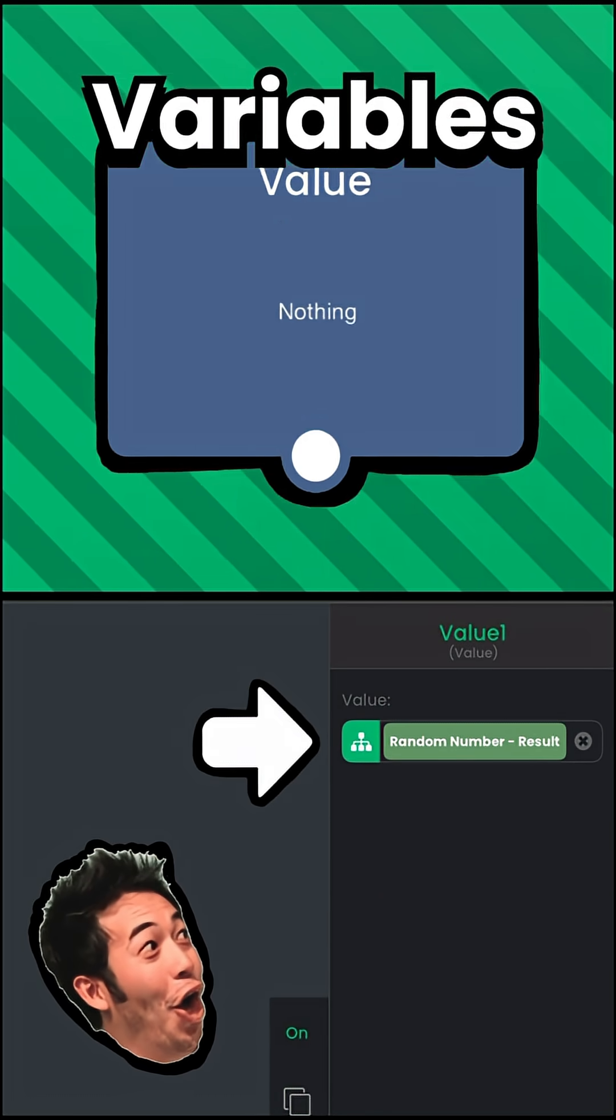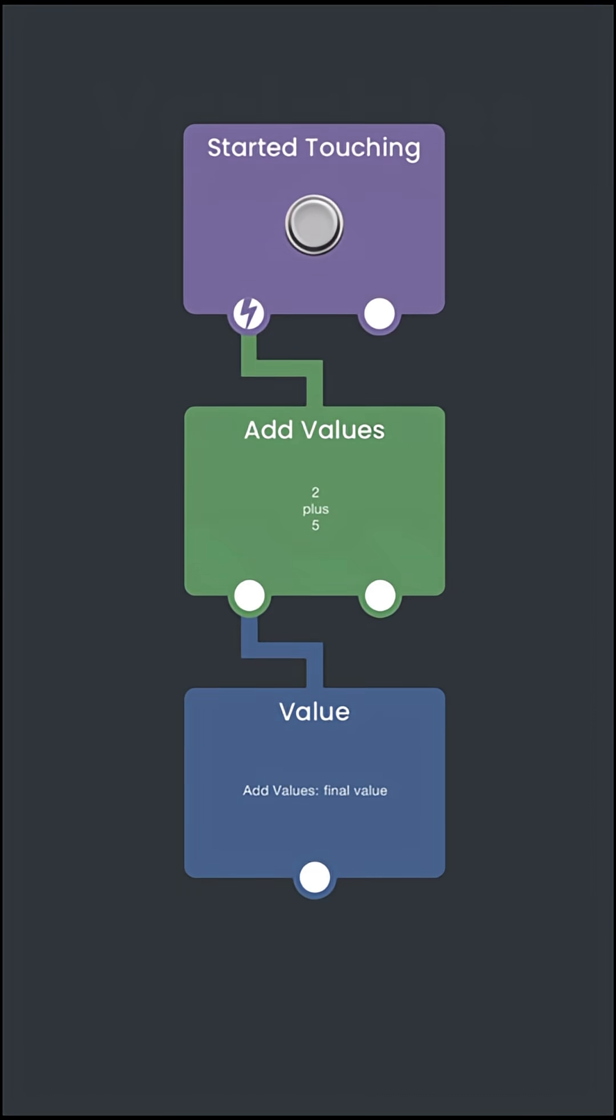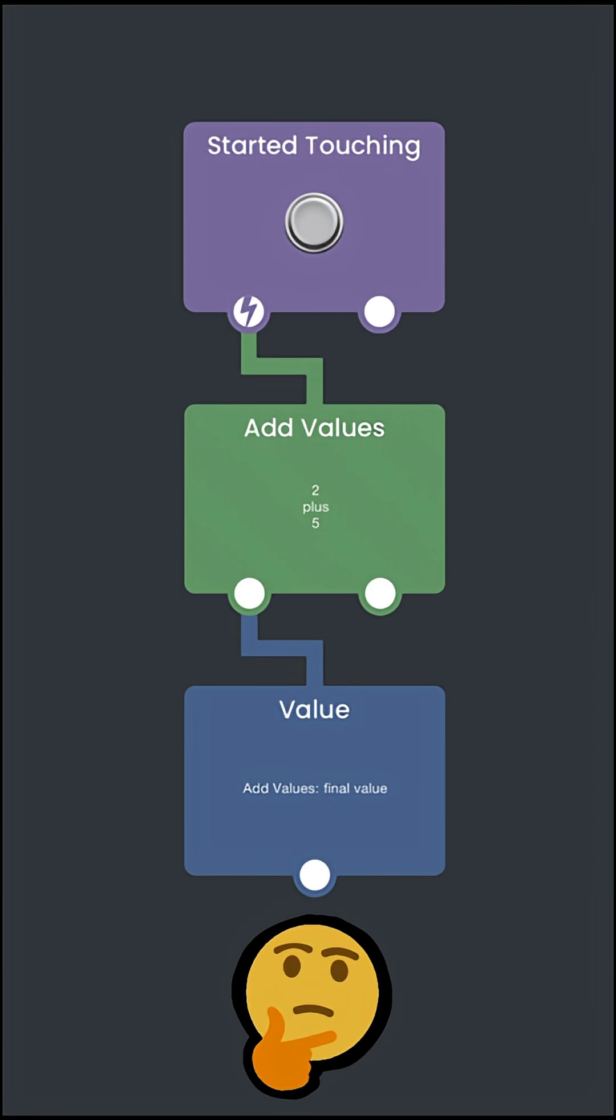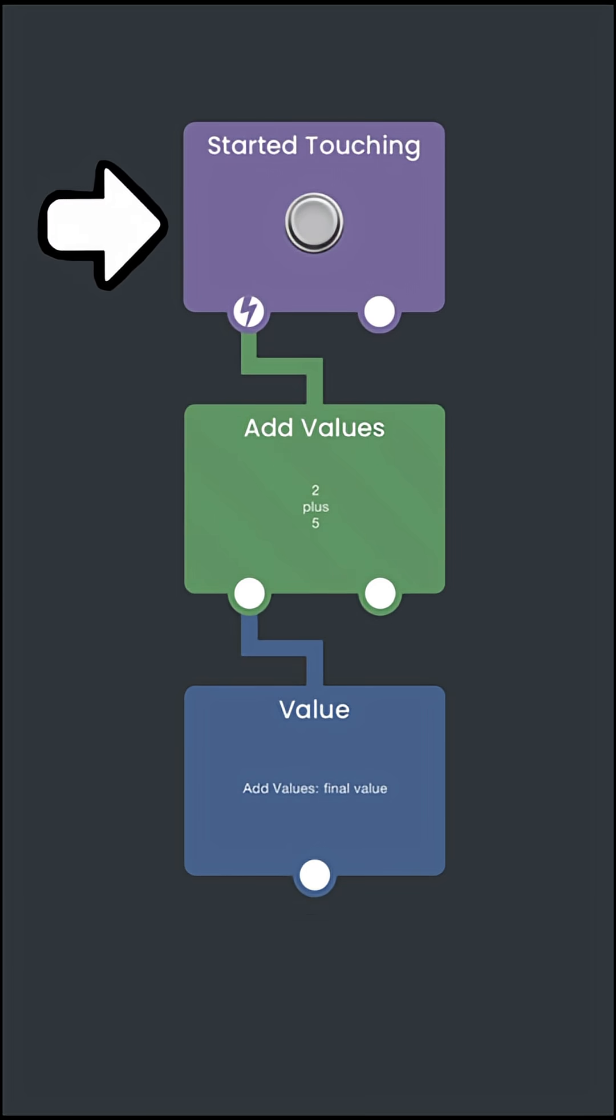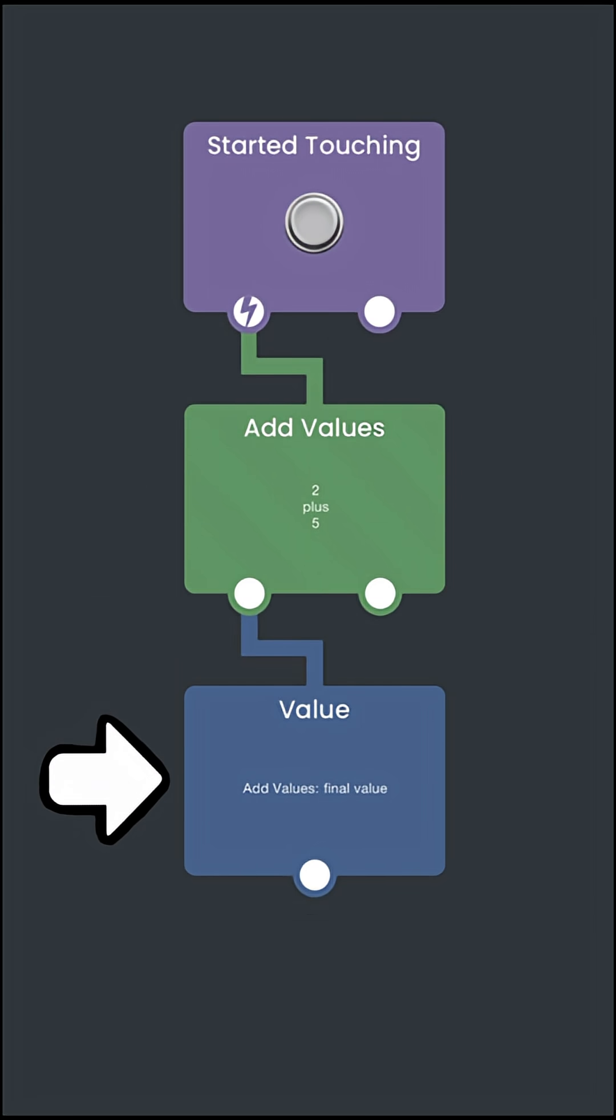Let's start with the value behavior. Let's say you're adding two values together and you want to store the result to be used later. This is how it will be done. When you start touching something, it will add the two numbers together and then store the sum into this value behavior.